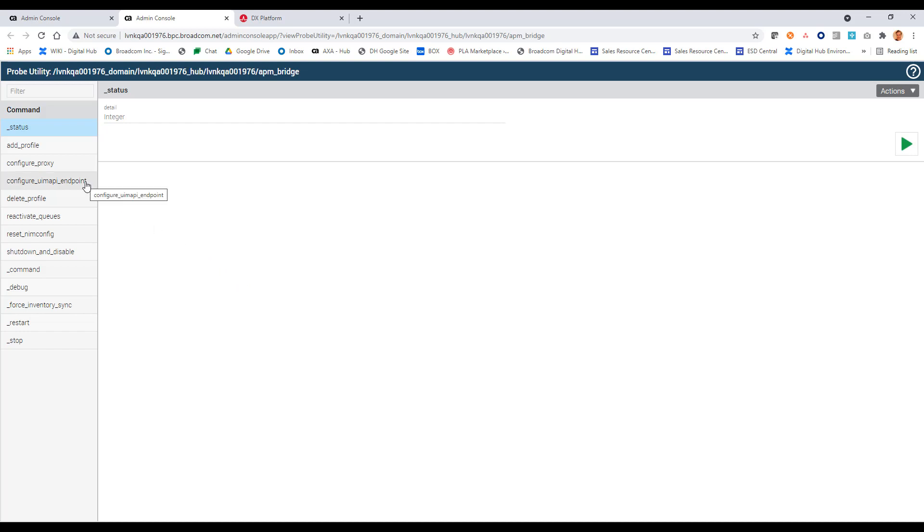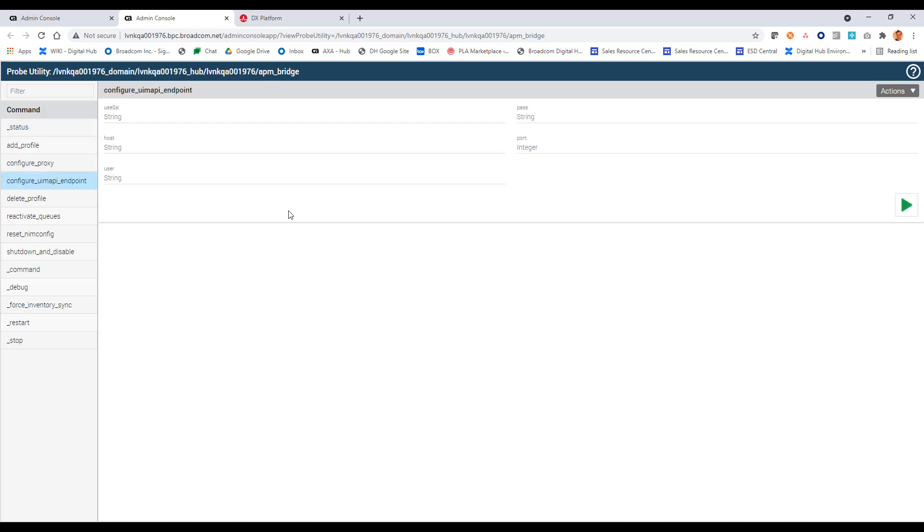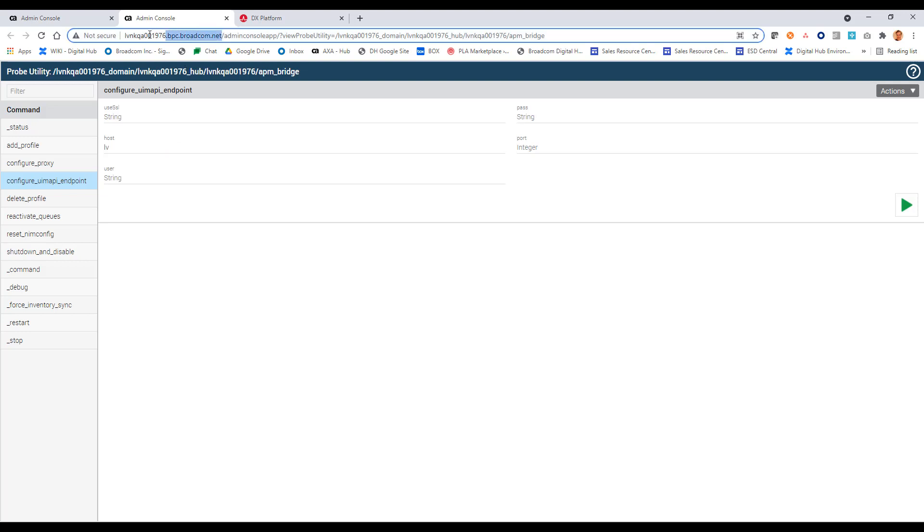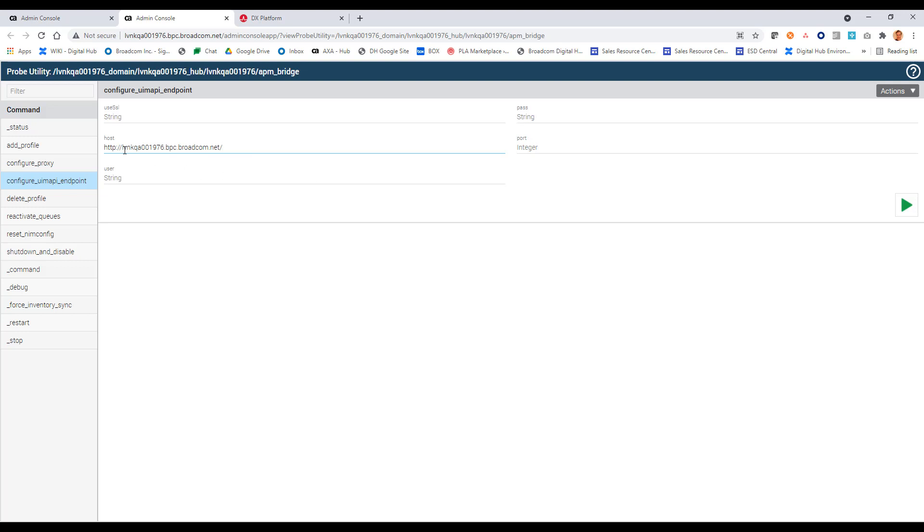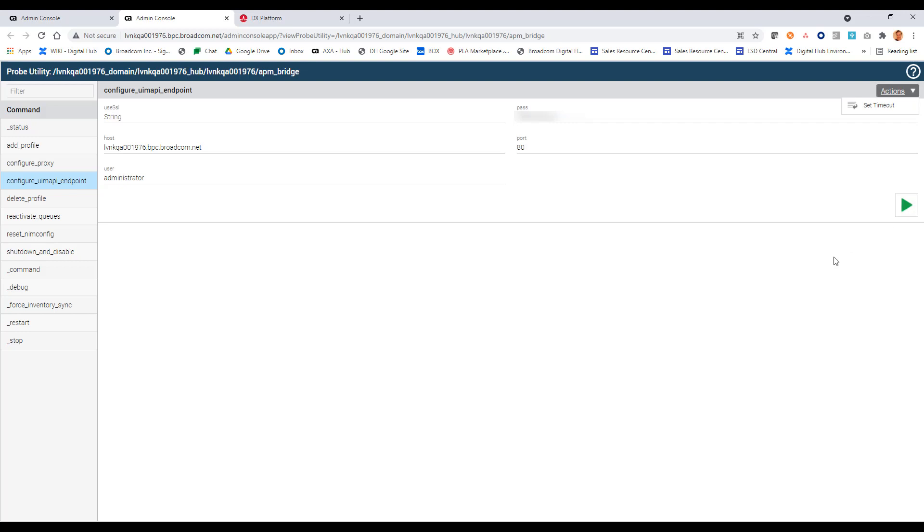And we'll start with calling this configure UIM API endpoint callback to configure the APM bridge connection to UIM API. So there's a few things we need to set here. And that is the host server for the web application service probe. So in this case, it's my same one up here. A port here is 80. My username is administrator. And here I will provide my password. And we will click send command.